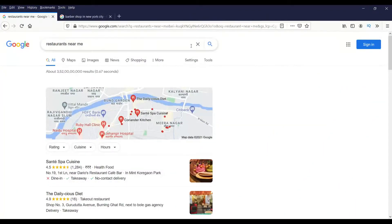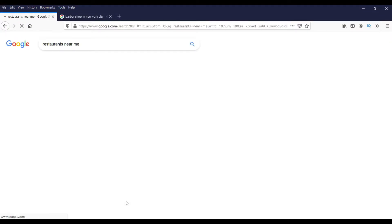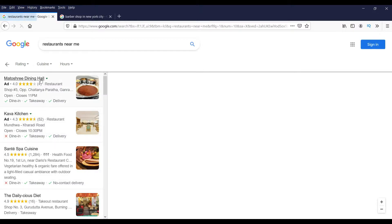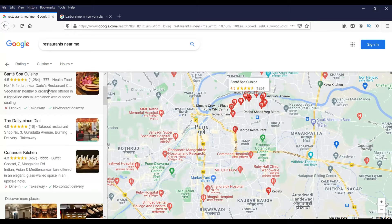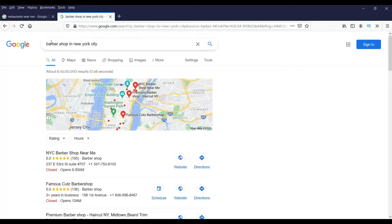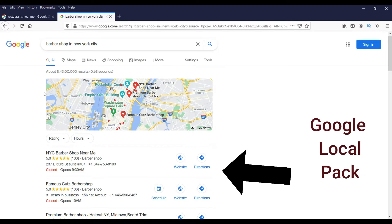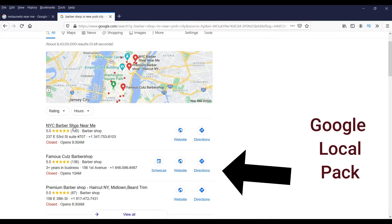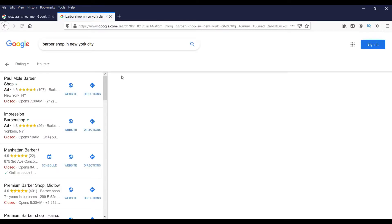Now let's see what is local SEO. You must have seen some search results when you look for a shop or service nearby your area. What you mostly see at the top section of this kind of search results is a Google map with local businesses listed in your nearby area. This area of search results is called the Google local pack, and ranking your business in this local pack is called local SEO.